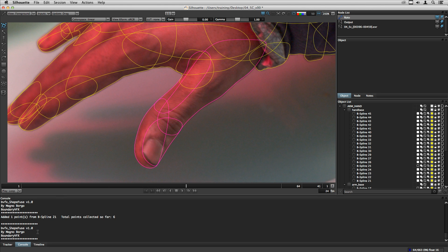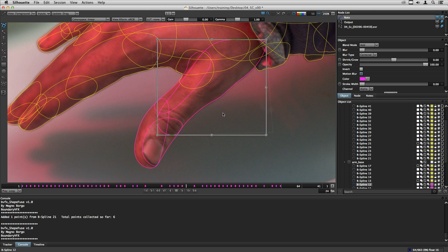I would recommend to open the script console so you can see the feedback on the console.